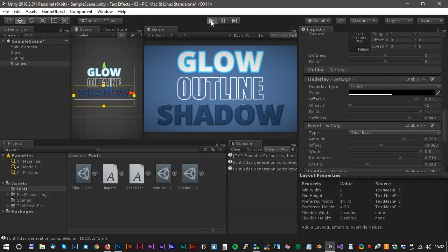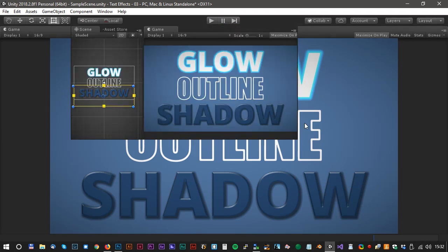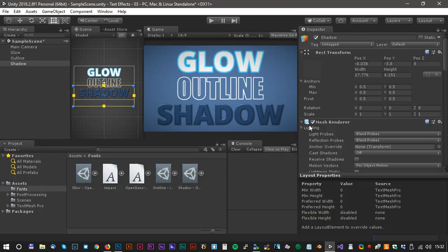Let's see the final result. That was all for today. See you soon for another Unity tutorial.